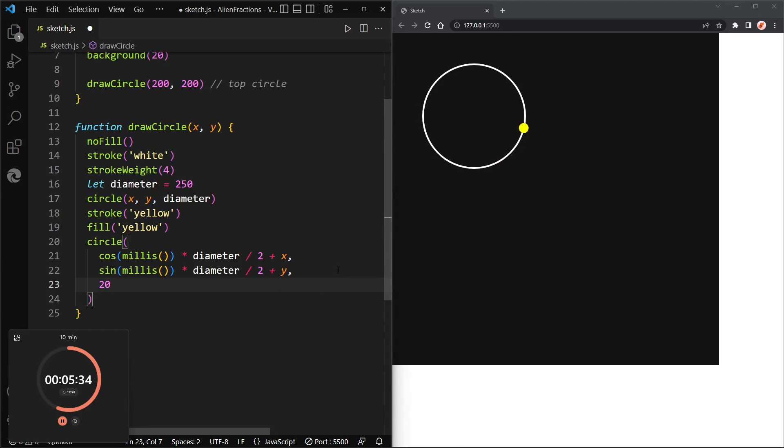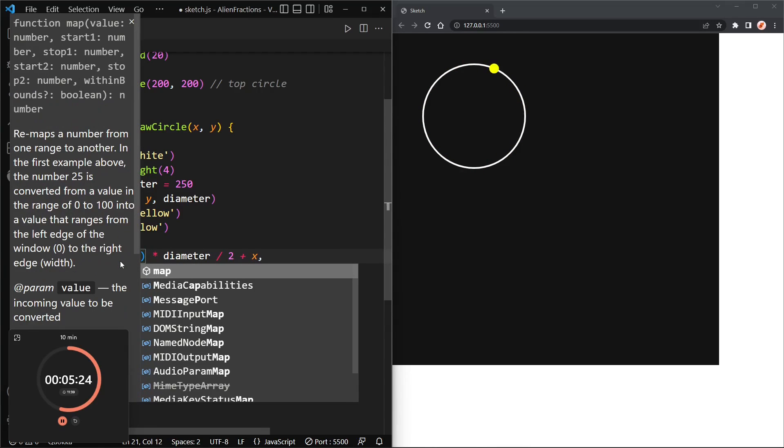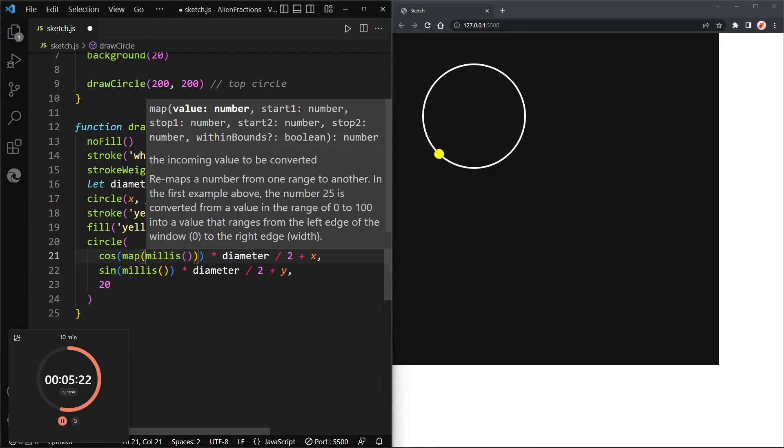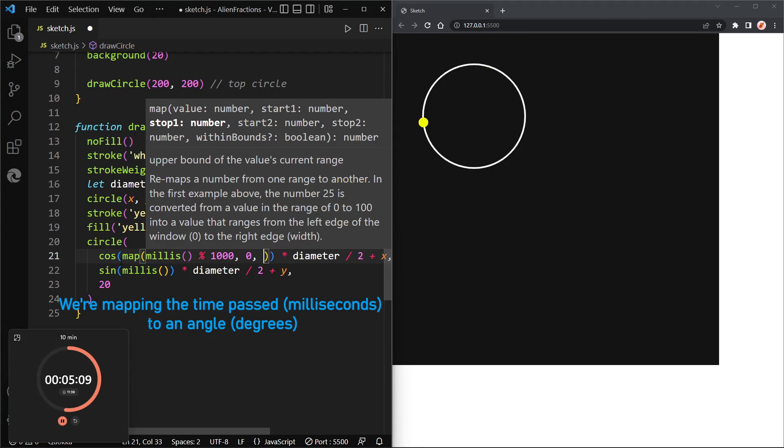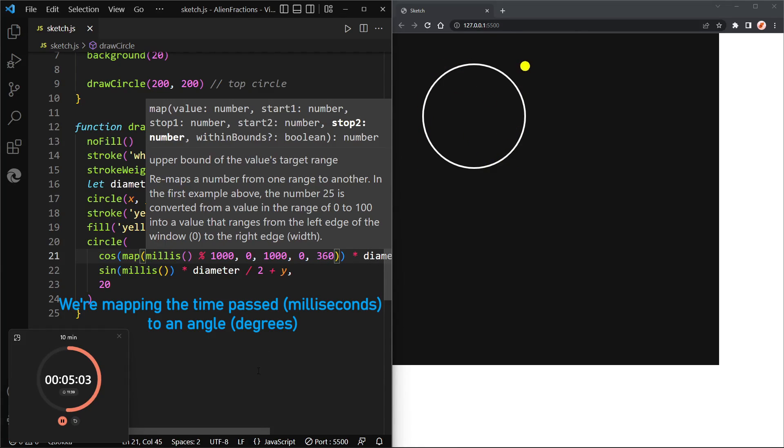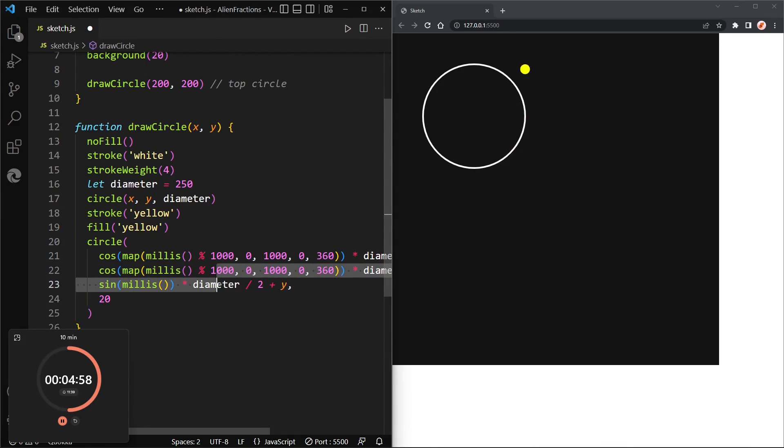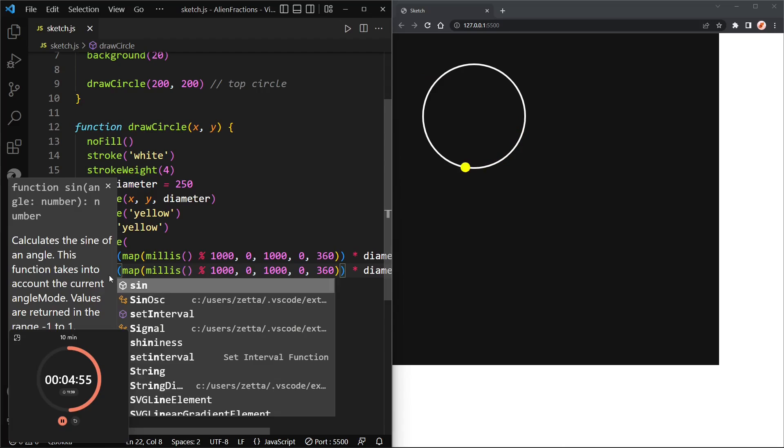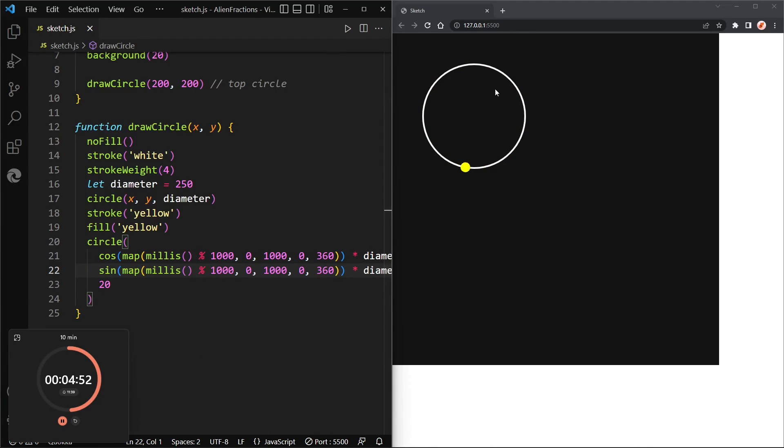Okay, and now to fix the speed we can use the map function. So I will map the millis mod 1000, and mod will wrap millis around when it gets to 1000, and I will map it from 0 to 1000, and the lower bounds will be 0 and the new upper bounds will be 360, a full circle. Now let's copy that line and change it to theta. There we go. There's our rotating circle.